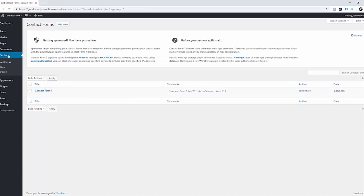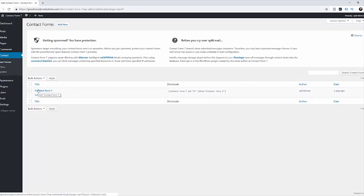This is Contact Form 7 default form and that's what we're going to use today. But let's first open it. As you can see this basic form is asking for your name, email, subject and message.